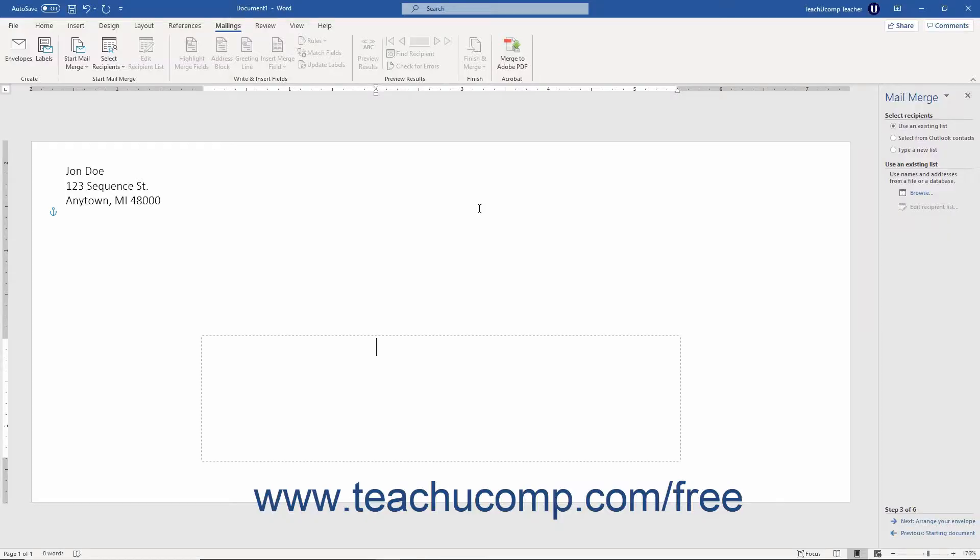You can create a data source in Word on the fly for a merge document. When you do this, Word saves the addresses you create as a Microsoft database file.